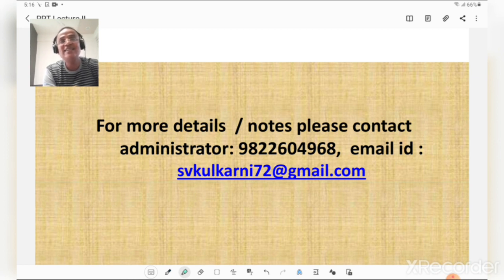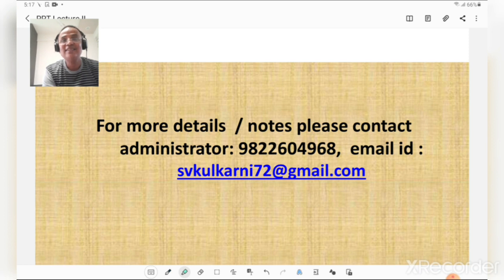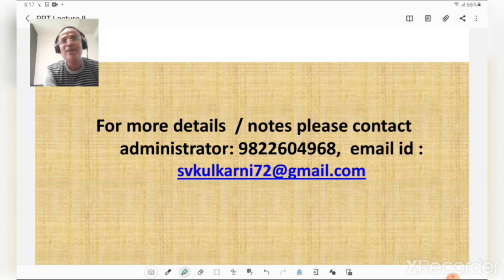For more details you may contact the administrator. Phone number is 9822604968. Email: svkulkarni72@gmail.com. If you like this lecture, please subscribe and continue to listen for further lectures to gain knowledge about bridge engineering, which will be useful for your competitive examinations.